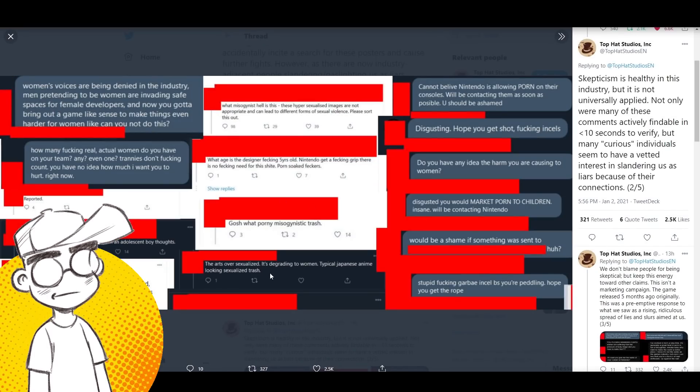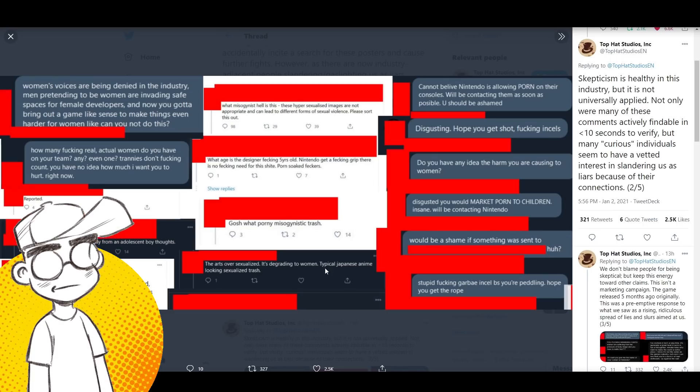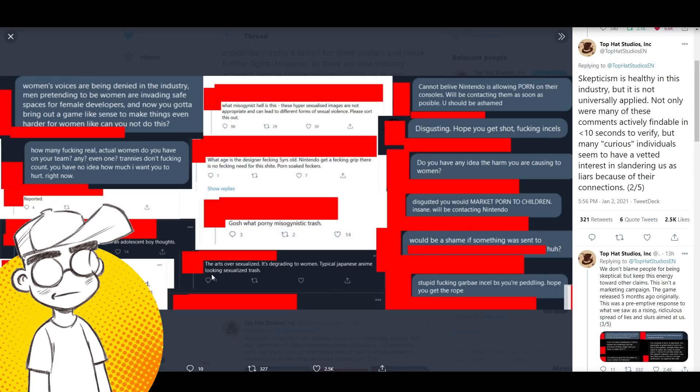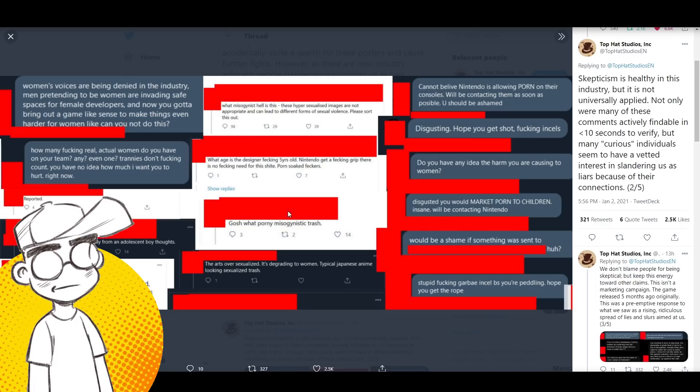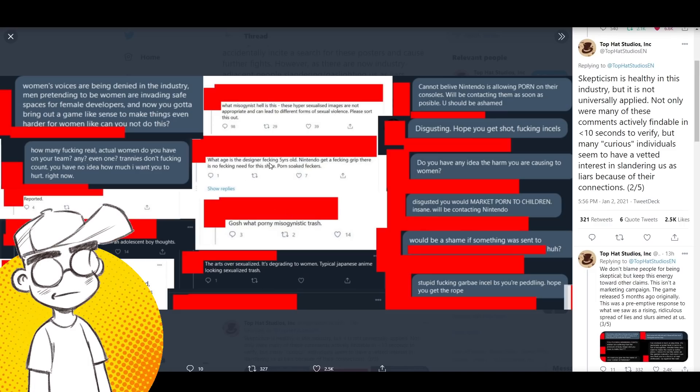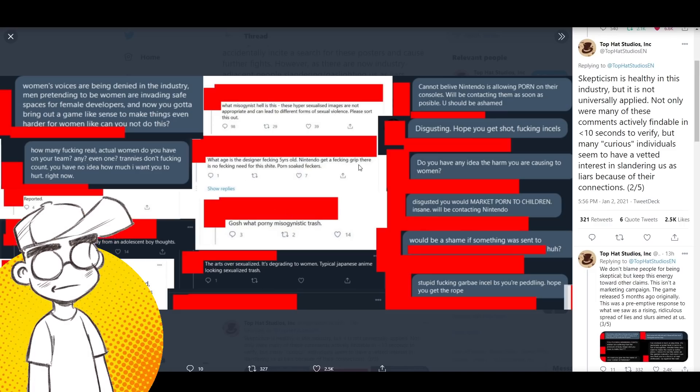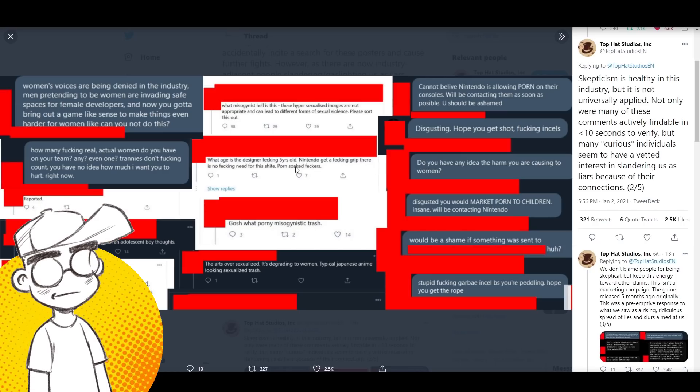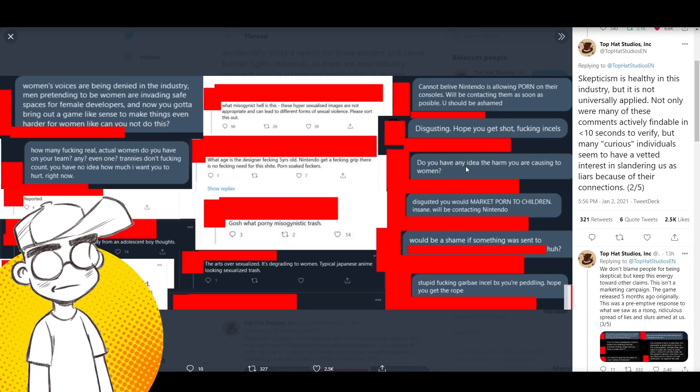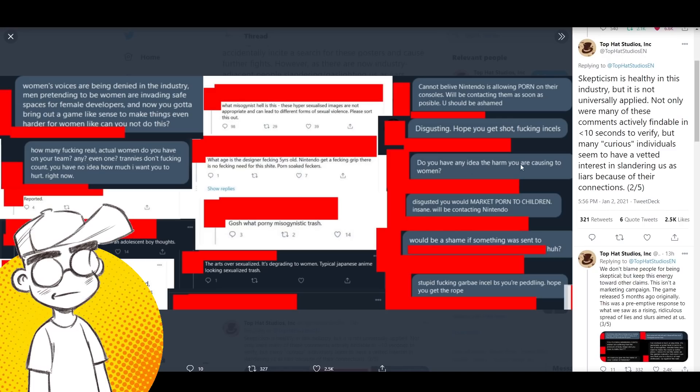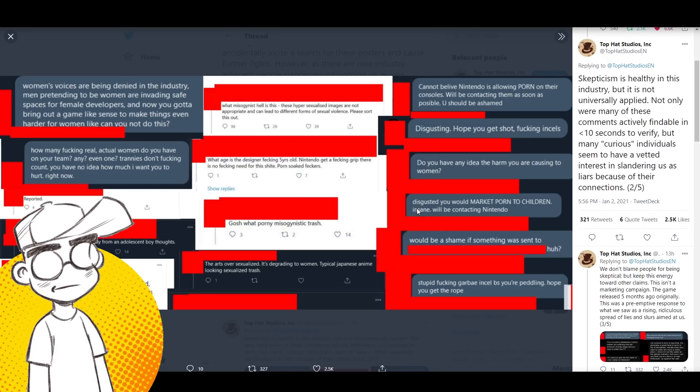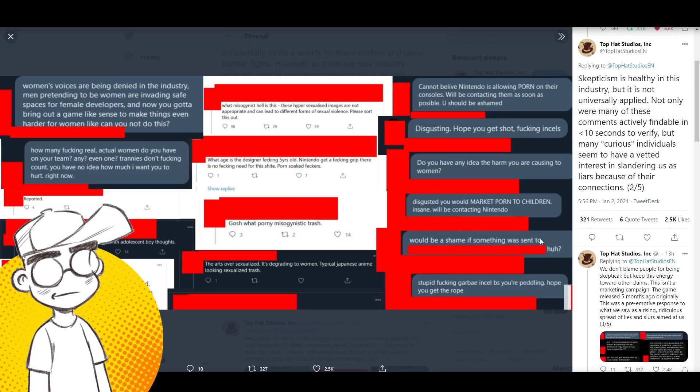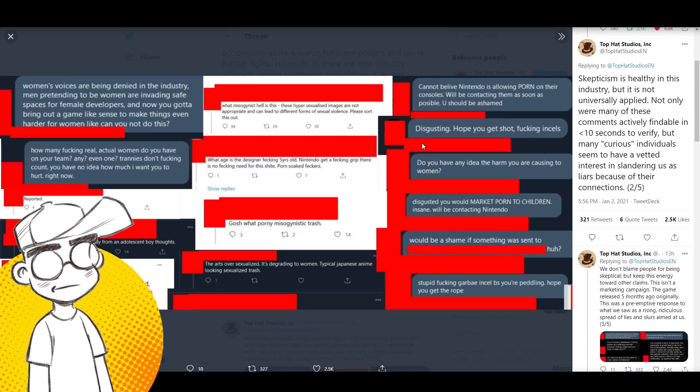The art is over-sexualized. It's degrading to women. Typical Japanese anime looking sexualized trash. What age is the designer fecking five-year-old Nintendo gets a fecking grip? There is no fecking need for this shite porn-soaked feckers. Do you have any idea how much harm you're causing to women? Would be a shame if something was sent to blacked out, huh?